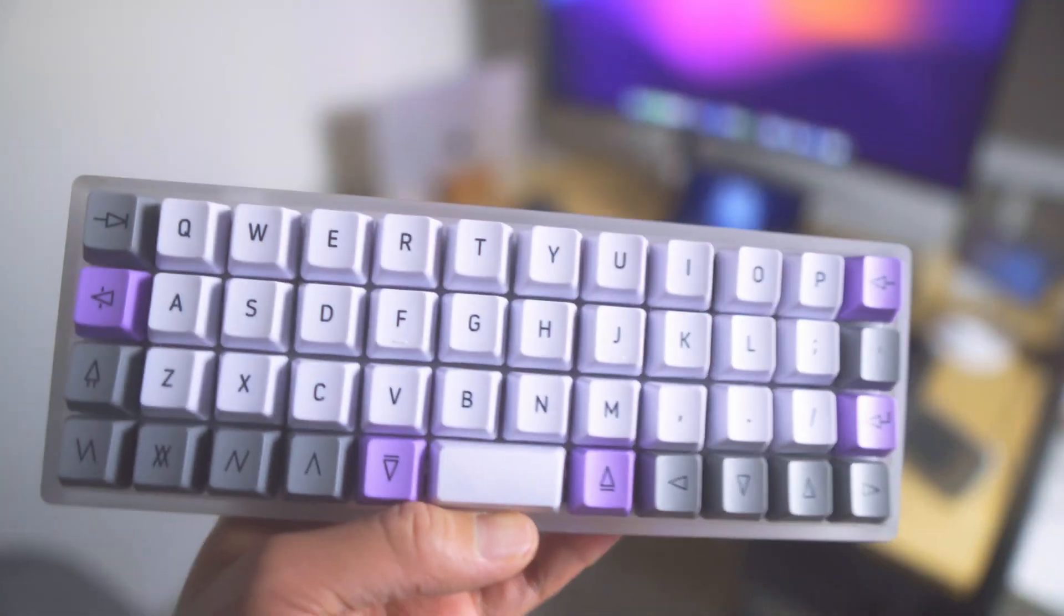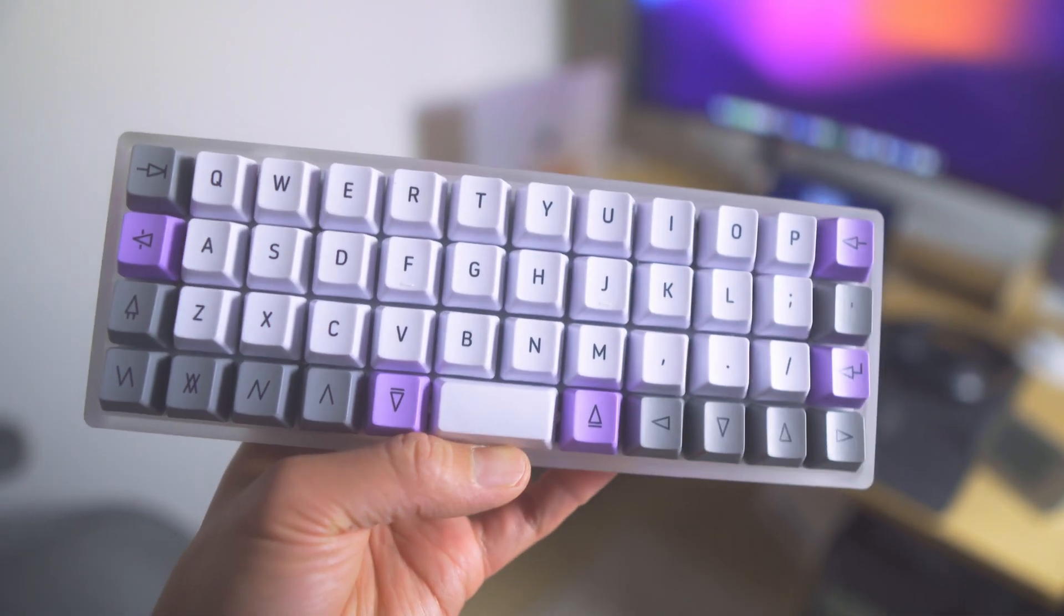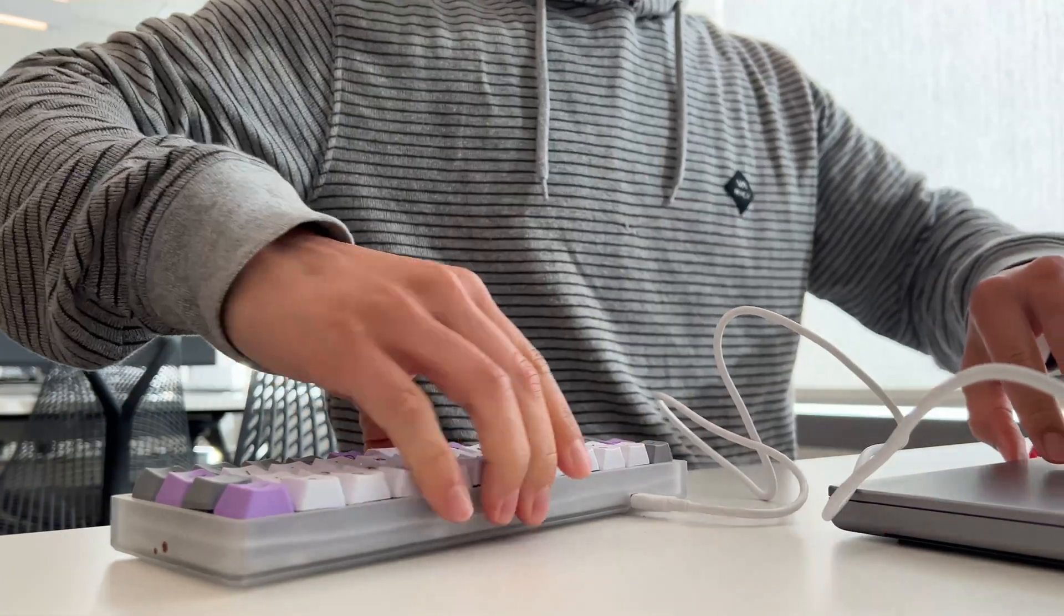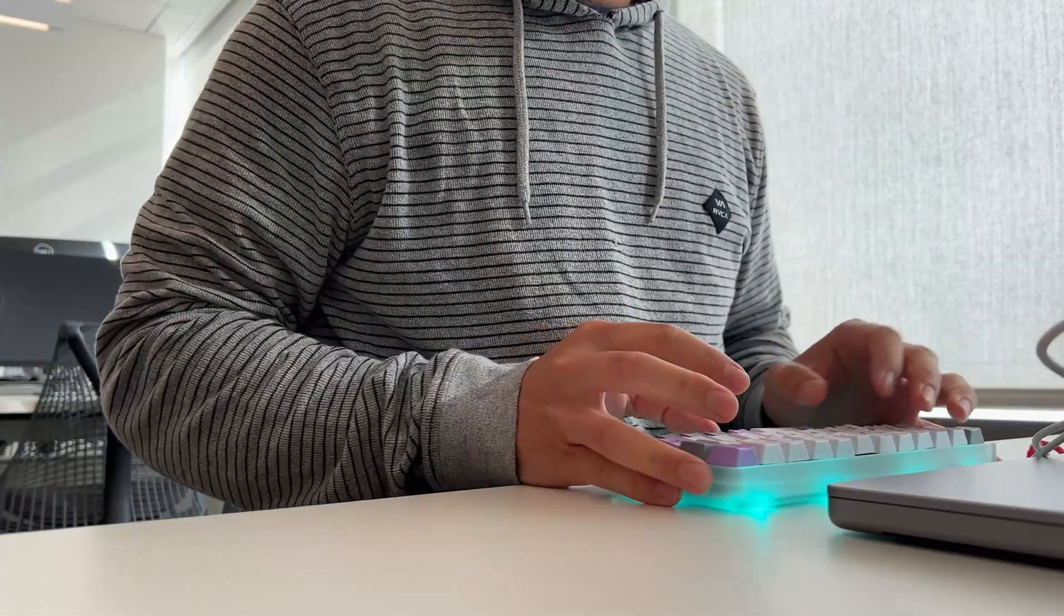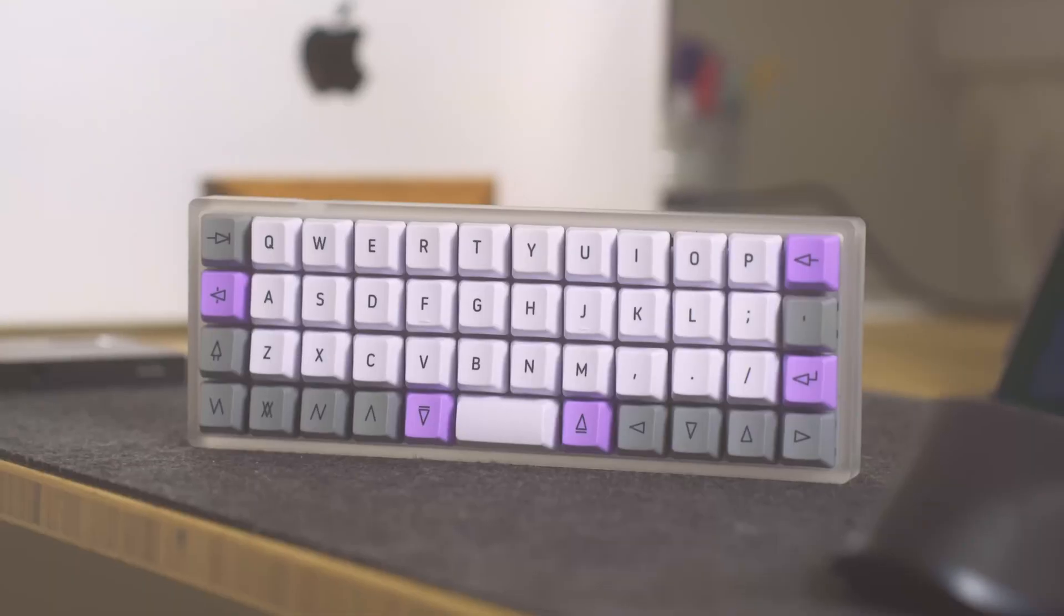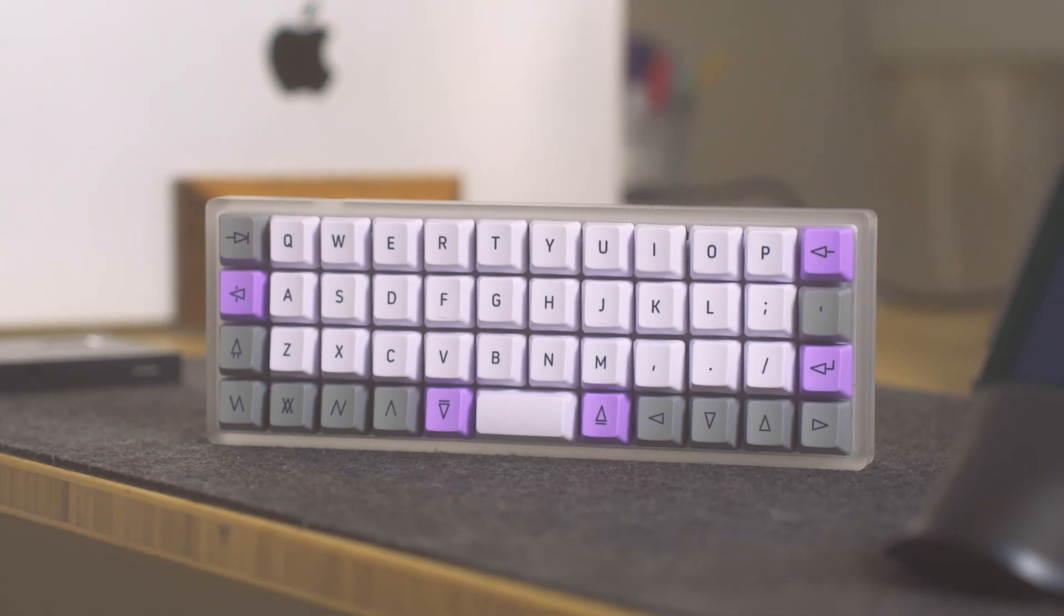So I've been rocking the Drop OLKB Planck V7. I've been utilizing this guy for probably the past few months now, and I think this is a great keyboard for programmers.